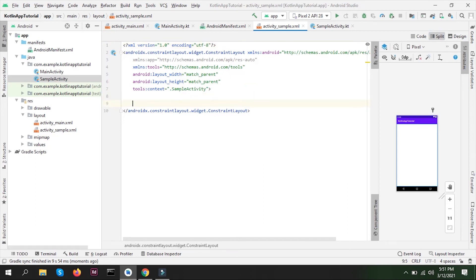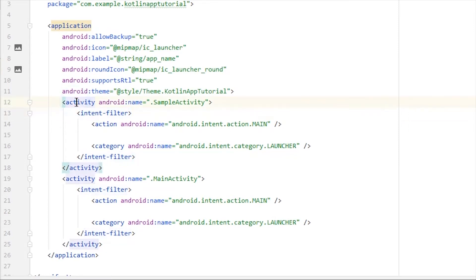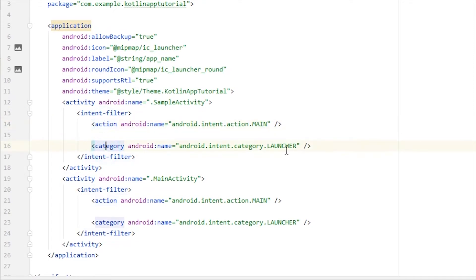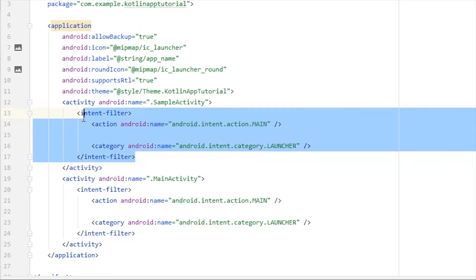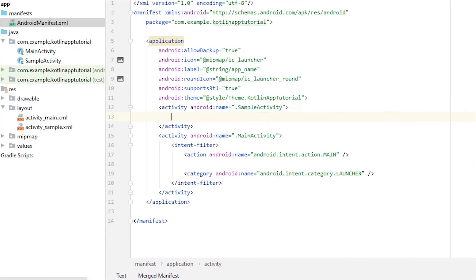In Android manifest, we can see that sample activity is listed here. But here we have two launcher activities. Basically in the activity tag we can see this intent filter tag, which has two more tags: one for action which says it's a main activity, and category which is a launcher activity. Whichever activity has this intent filter tag inside it will be the launcher activity. The launcher activity, again I would repeat, is the one that opens first when we open our application. We don't need two activities as our launcher activity, so I'm going to remove this intent filter from here.